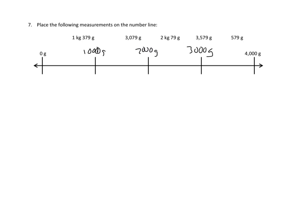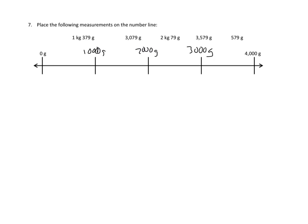And then furthermore, we can look at some of these numbers, like 3,079 grams, 3,579 grams, and 579 grams. Those are already in grams, and those should be somewhat easier for us to put into our spot. So let's take a look. 579 grams. Well, that's less than 1,000 grams, right? And it's more than 0 grams. So I think that's going to go somewhere in here. 579 grams.